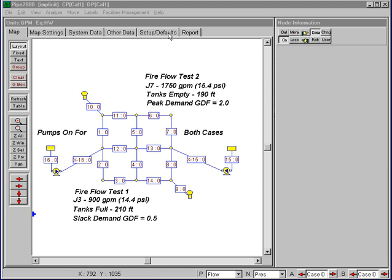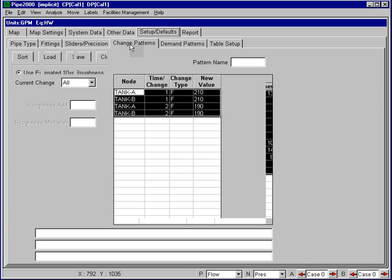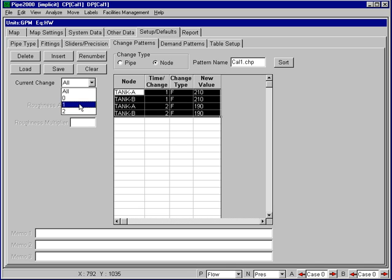So if we go to that menu and then go to our change patterns, you will be able to see here that we've got two sets of changes, change 1 and change 2. Change set 1 has been set up to establish the boundary conditions for our first change, which corresponds to the first fire flow test, where both tanks were full at an elevation of 210 feet.